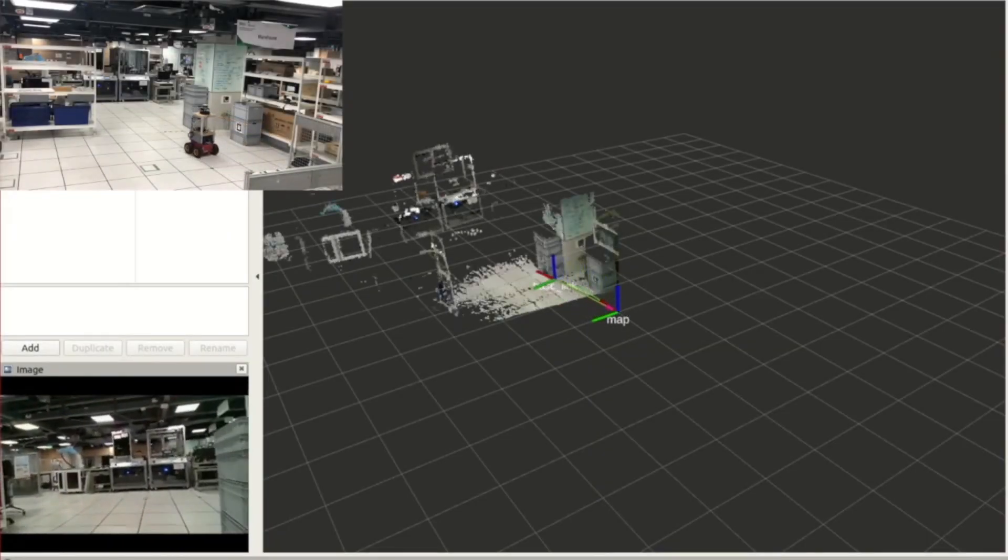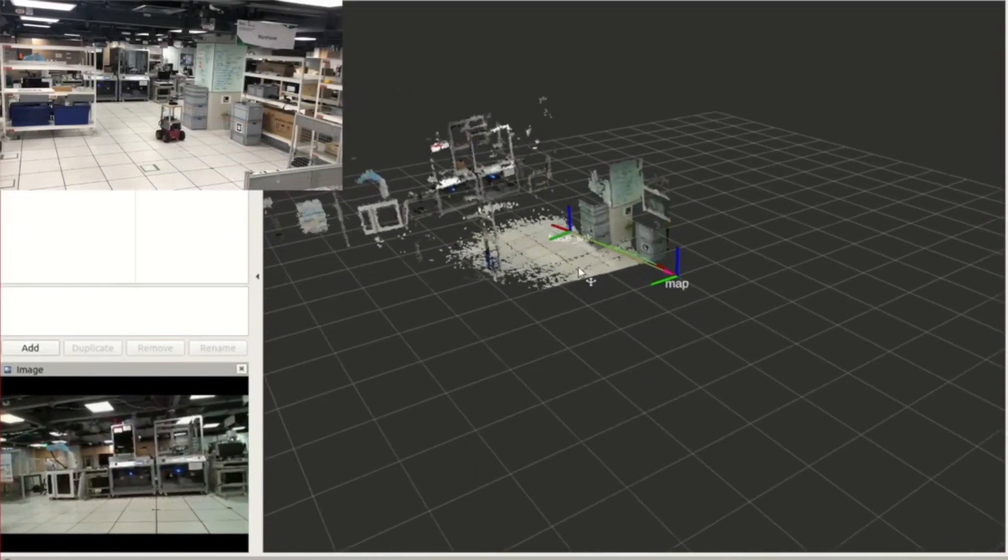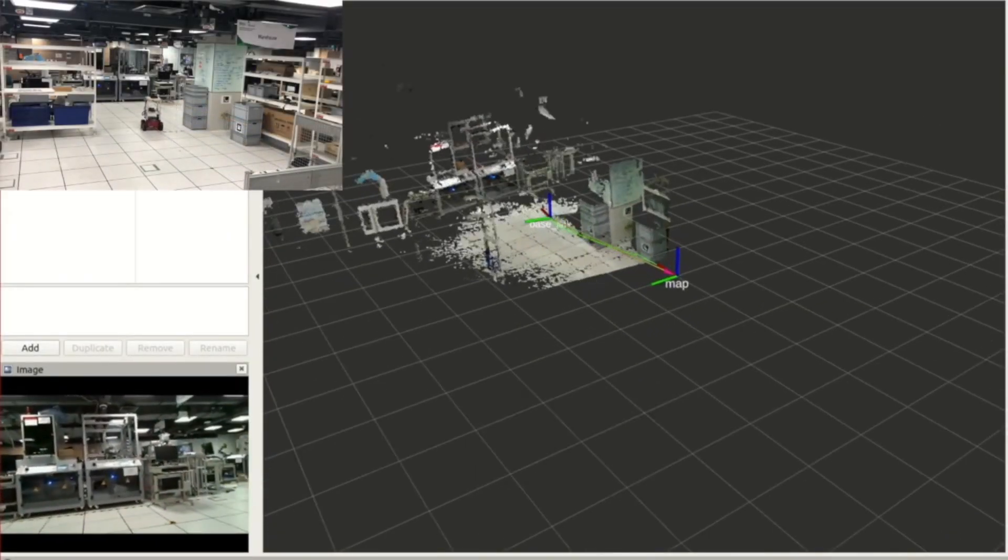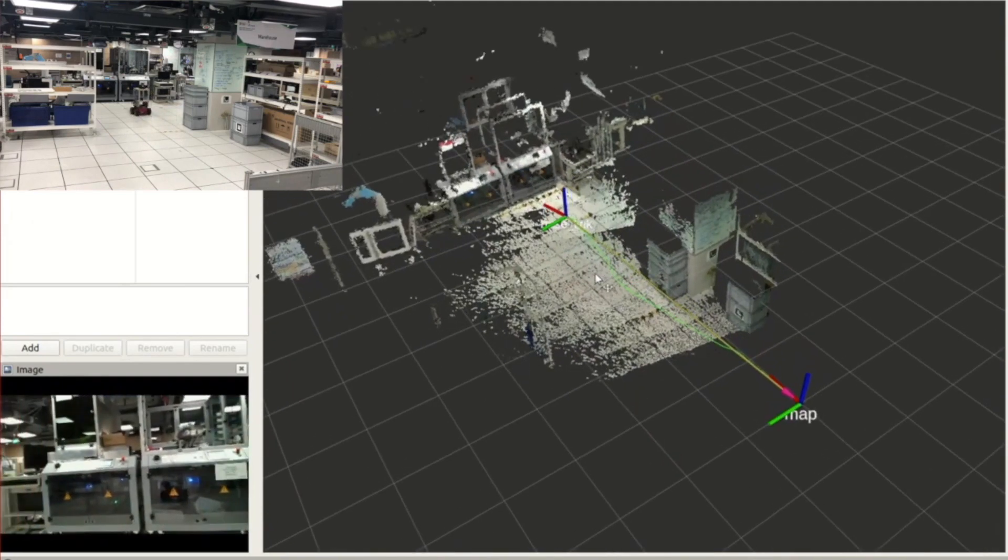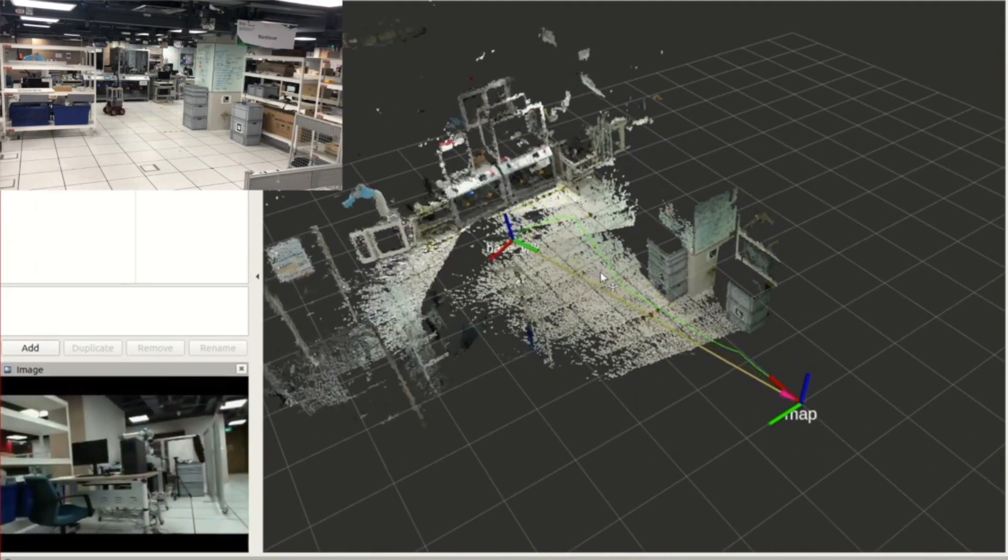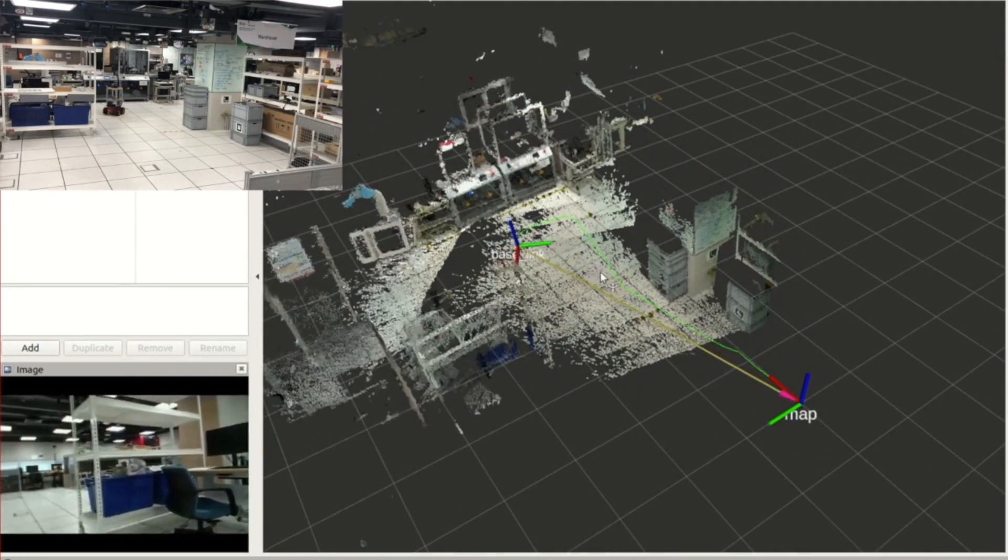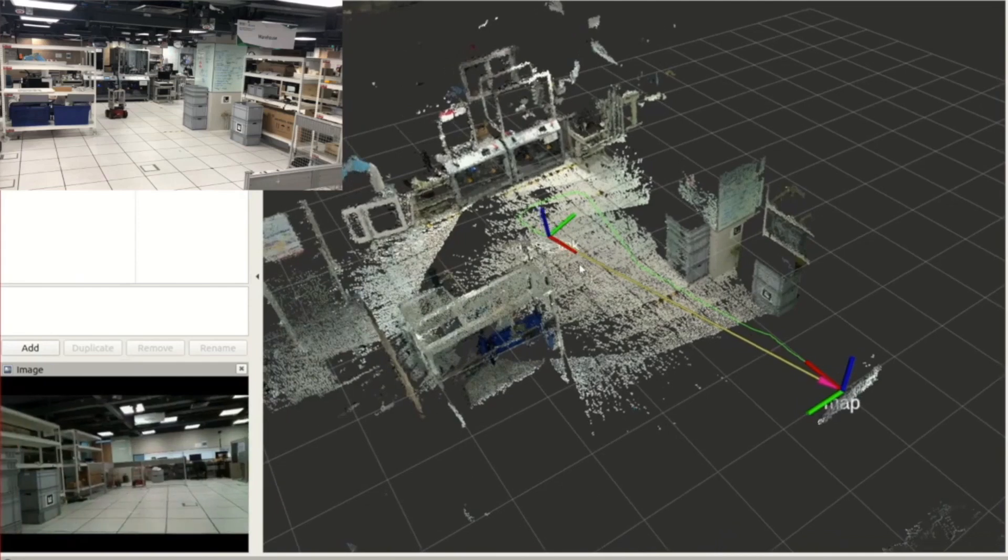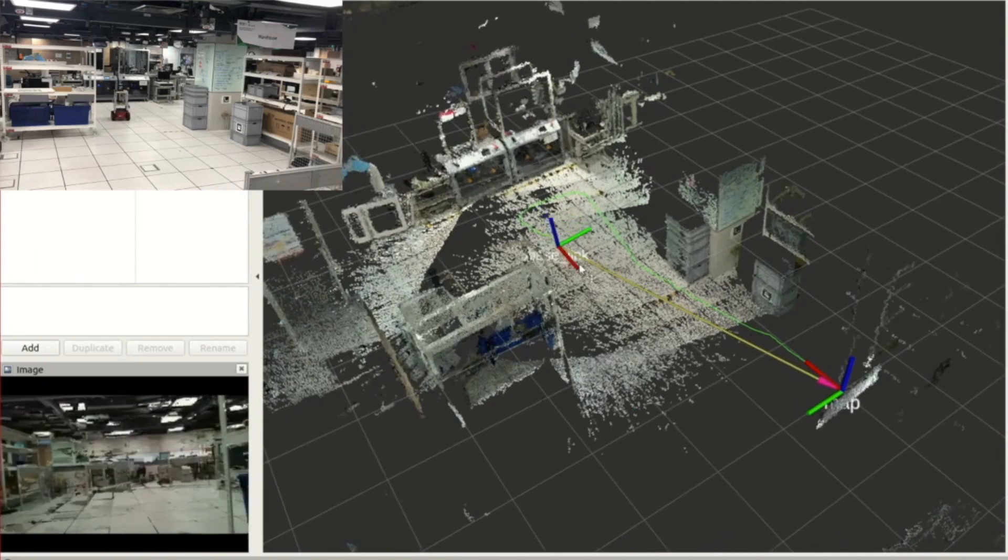Compared to mechanical LiDAR, solid-state LiDAR has higher update frequency and higher angular resolution, but also has smaller field of view, which is more challenging.